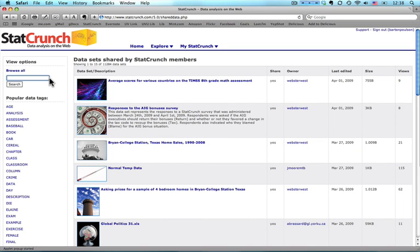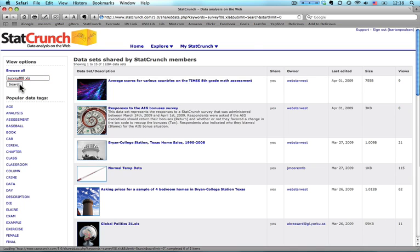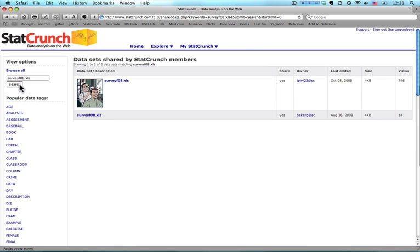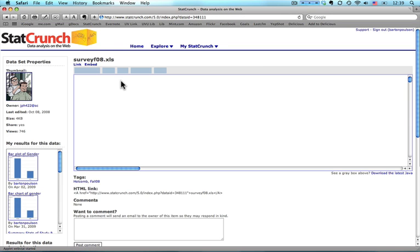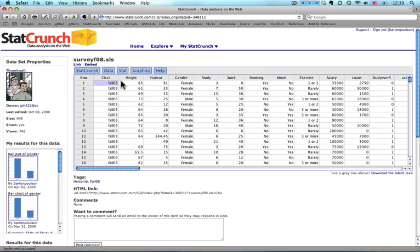Now I need to search for the data file. I just type in, well, I only have to type S because I've used it before and it fills in SurveyF08.xls. I click Search for that one and it brings this up. There's this data set with the barbershop on it, and I can just click on the title or on the picture, and it brings up this data set.